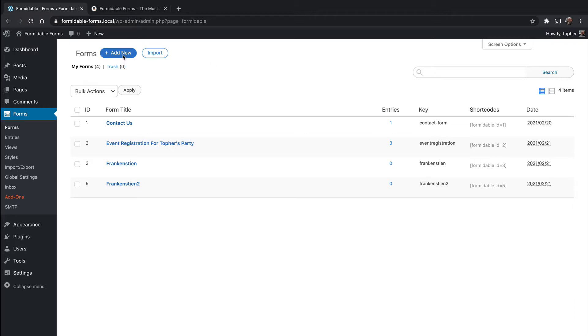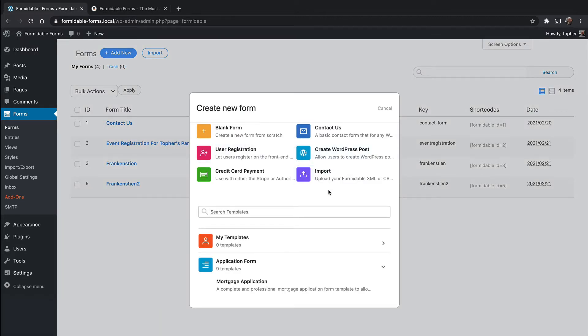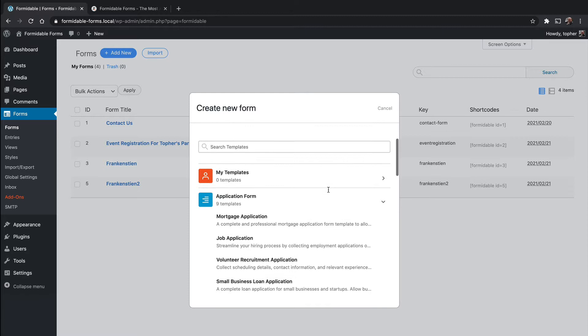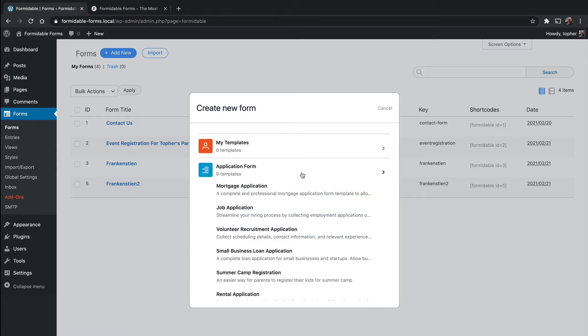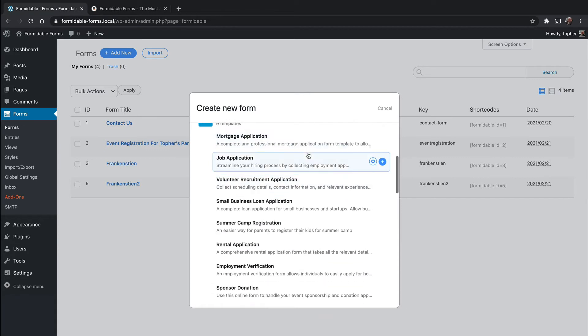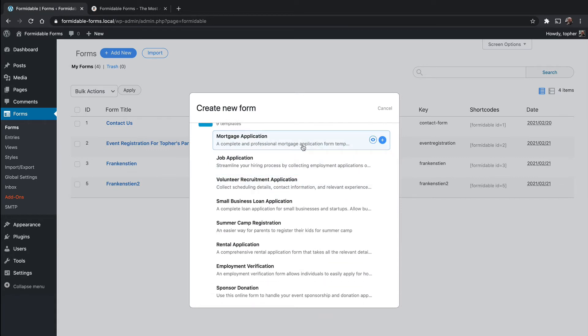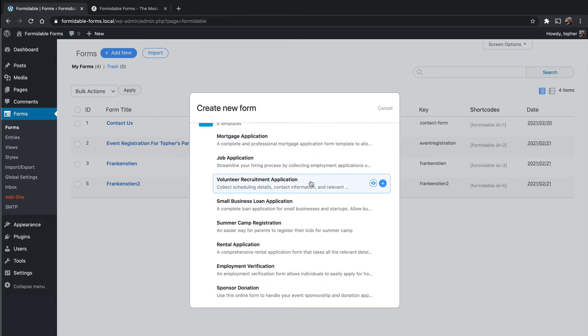If you click Add New on Forms, we talked about this a little earlier, you can see all of these templates. So here's an application form section. There's a mortgage application, jobs, volunteer recruitment, etc.